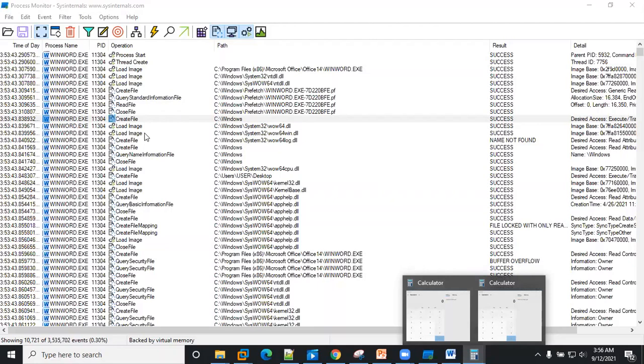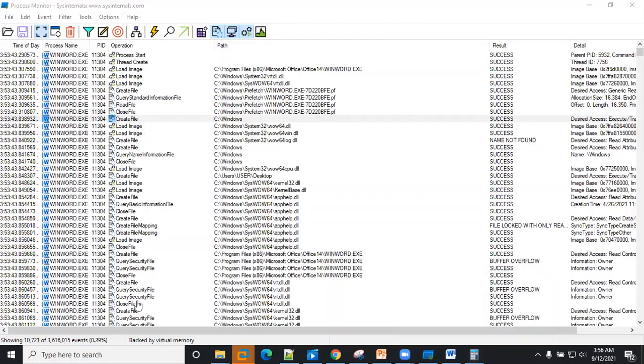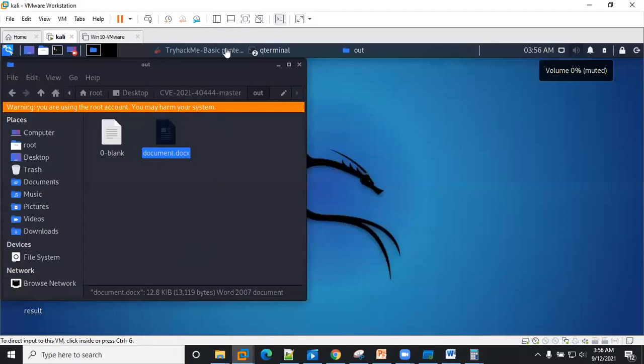All right, so the first thing we're going to take a look at—let's also check our C&C server to be sure that we have a connection.